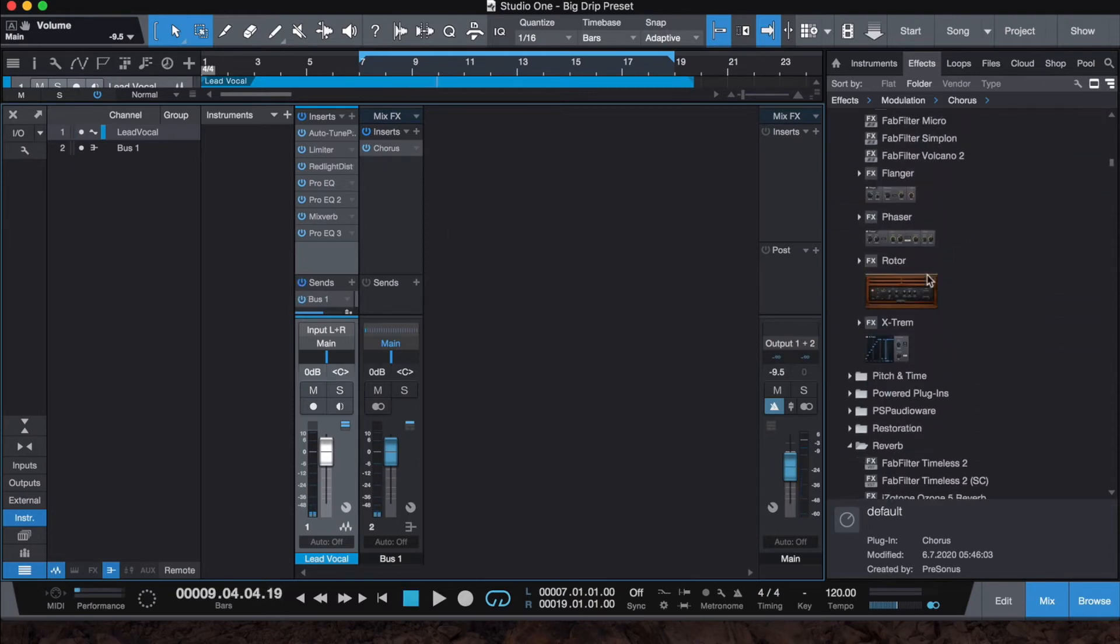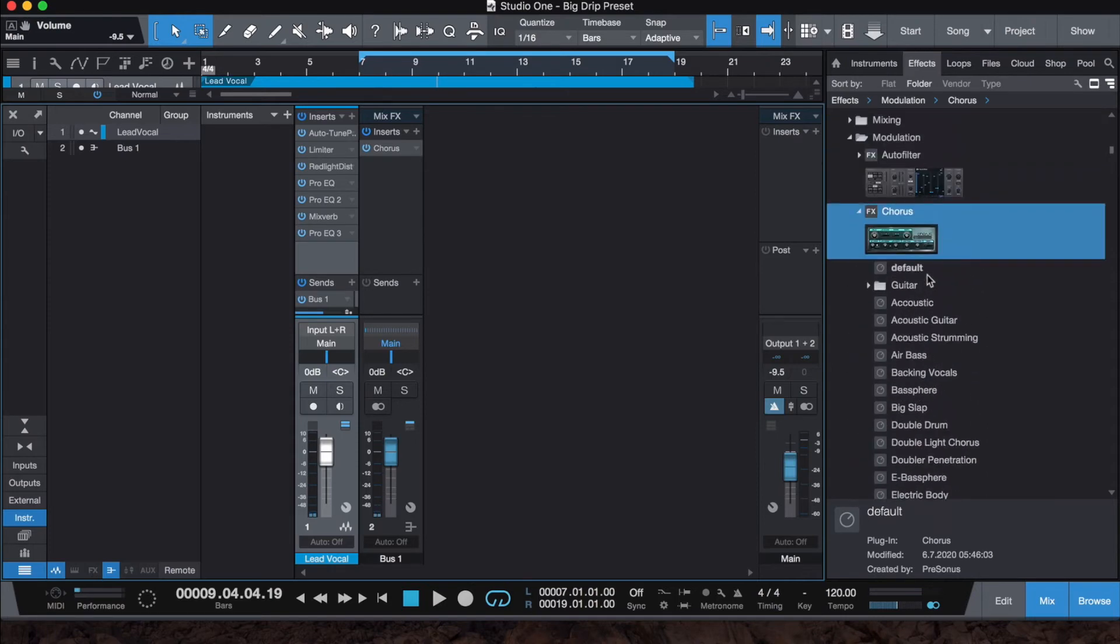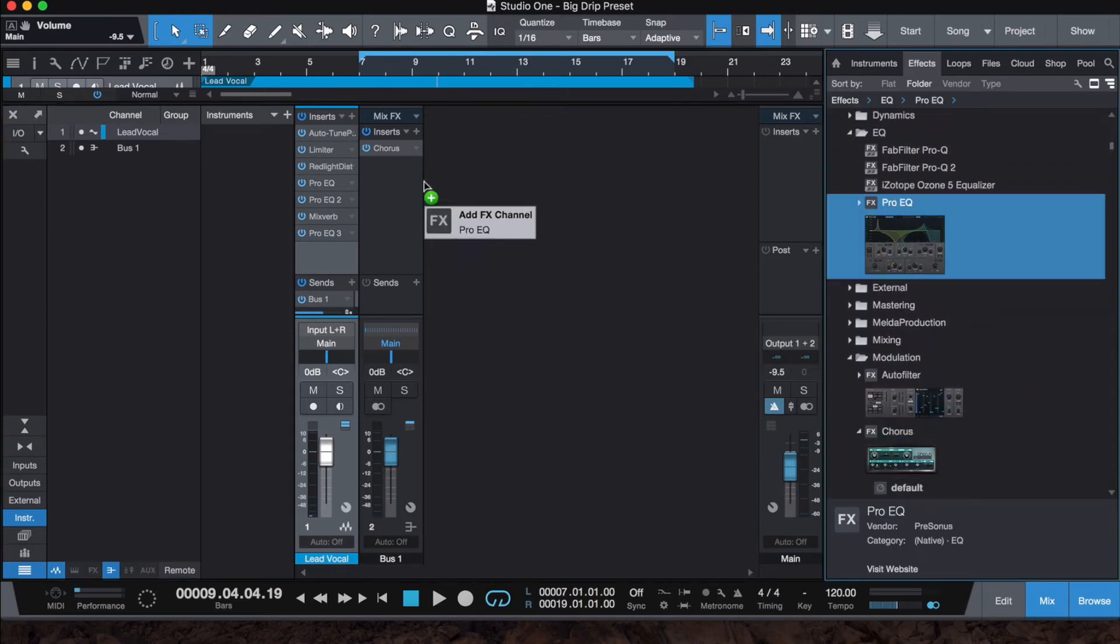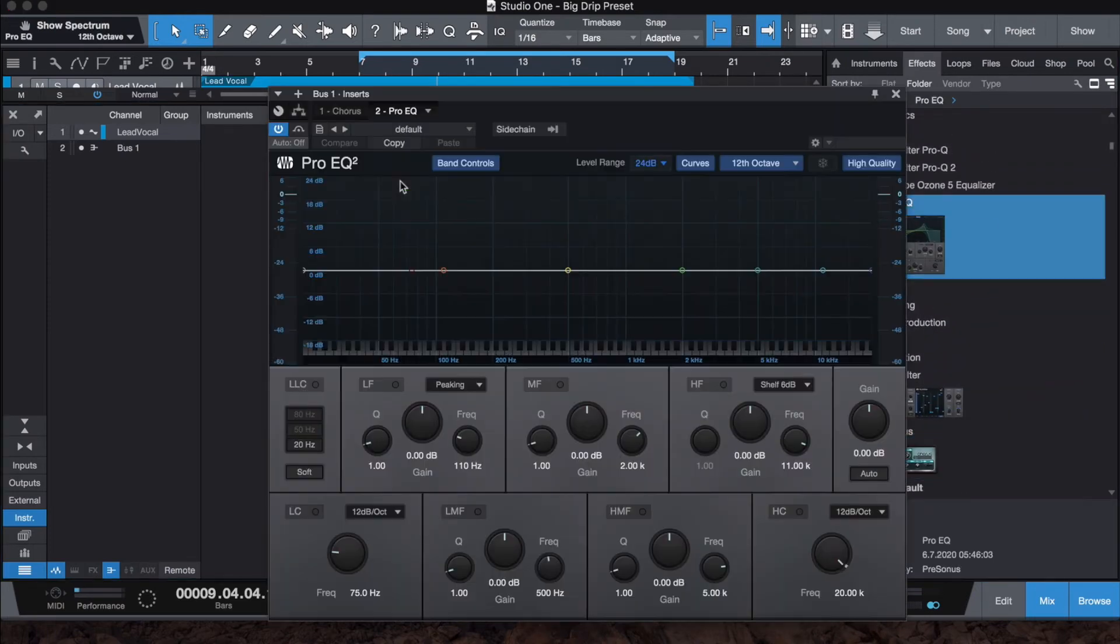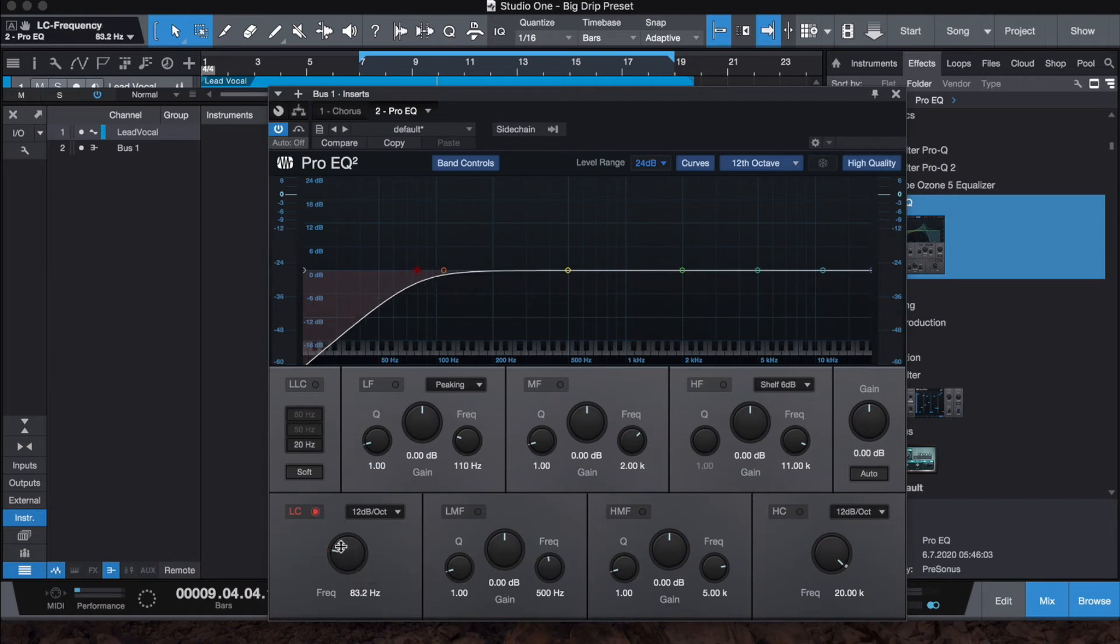Next thing we want to do is add a little EQ and cut out the low end. If we don't EQ the low end, usually with adding stereo wideners, it'll add some complications. You usually want to keep a lot of your low end mono, so we want to do that for this.